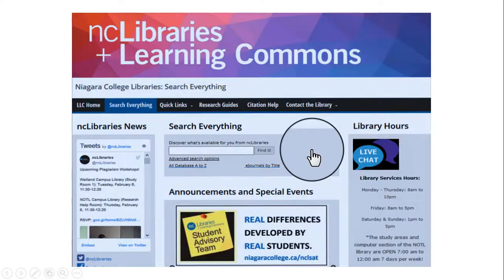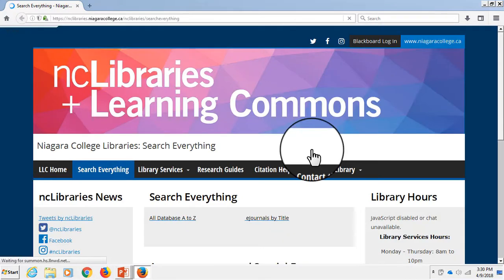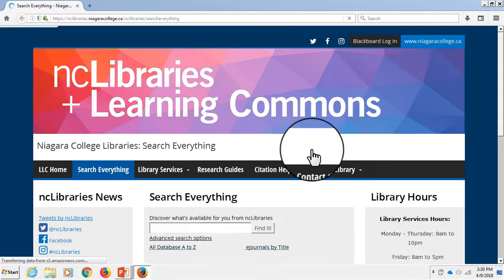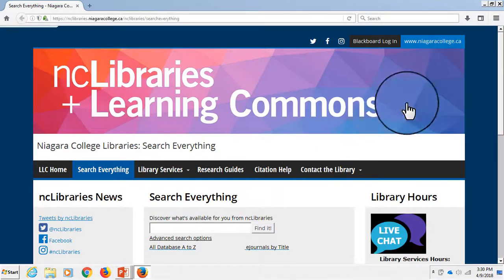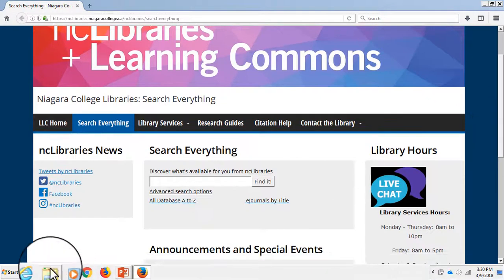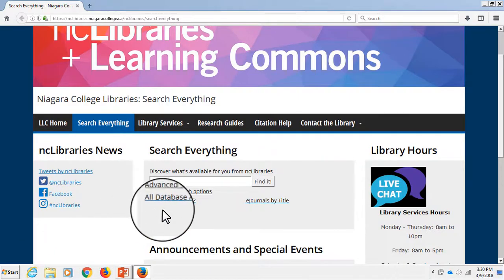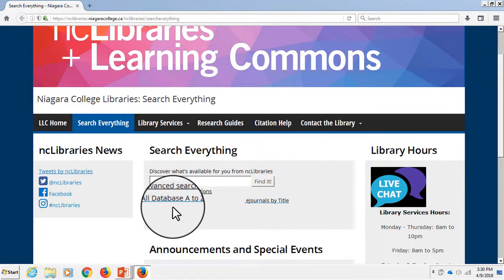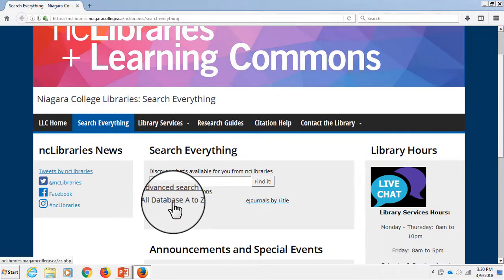You can access Niagara College's library databases by visiting the library's website. Once there, you want to look for the All Databases A-Z link, which can be found under the Search Everything box.